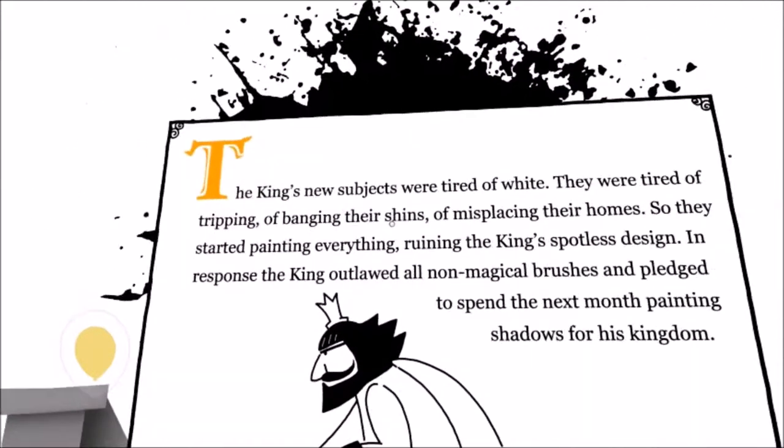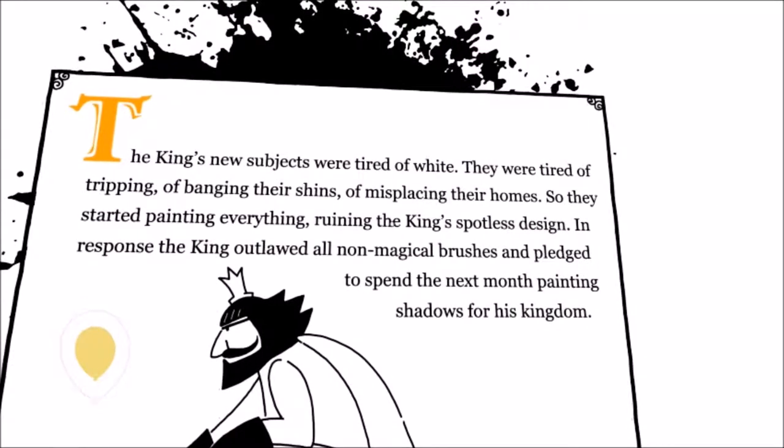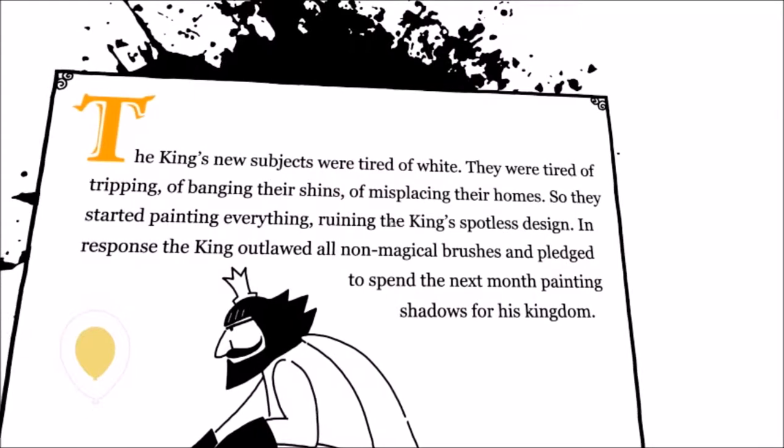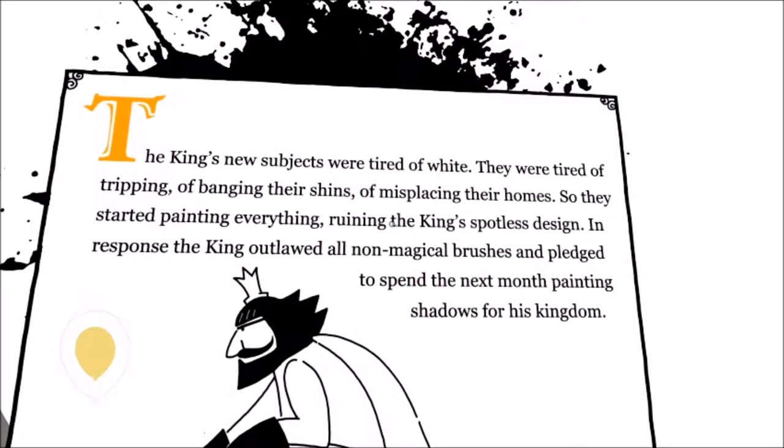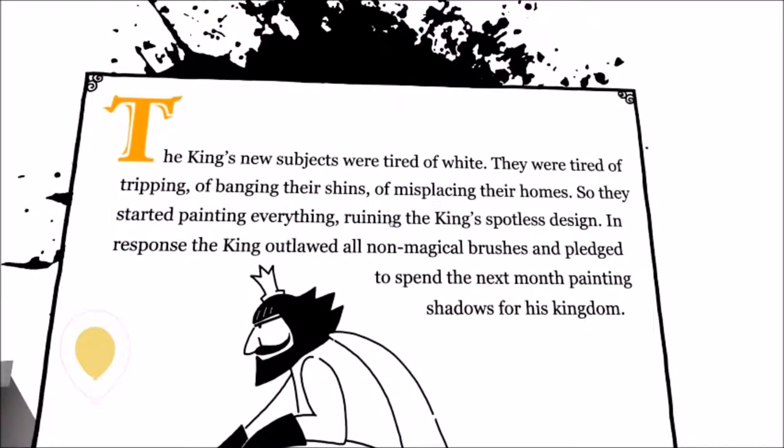The king's new subjects were tired of white. They were tired of tripping, of banging their shins, of misplacing their homes. So they started painting everything, ruining the king's spotless design. In response, the king outlawed all non-magical brushes and pledged to spend the next month painting shadows for everyone.